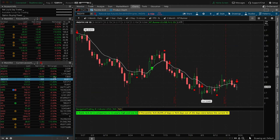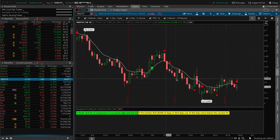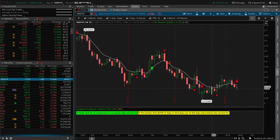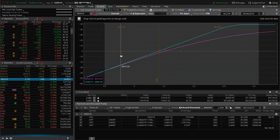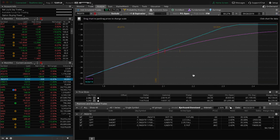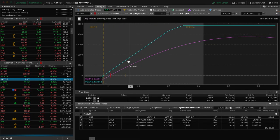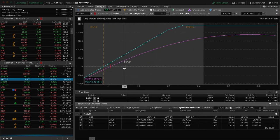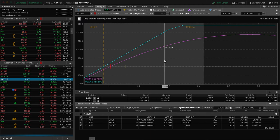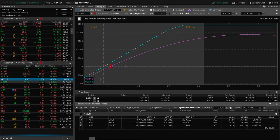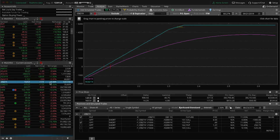Natty gas just continues to bop around in this range here. We've got these two different short strangles on here. You can see prices hanging out in the lower end of the range. So we could use a little bit of up movement in natty gas that would really benefit us there.